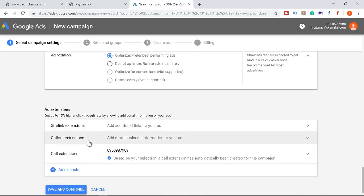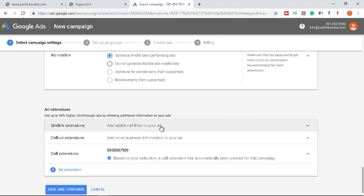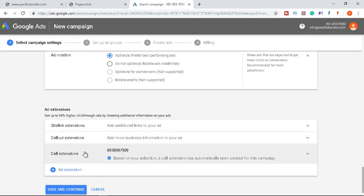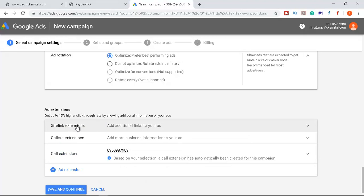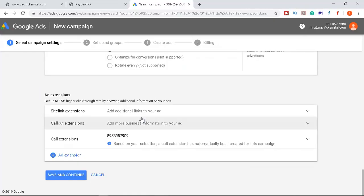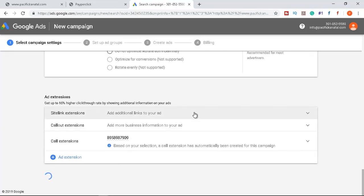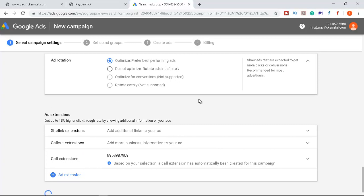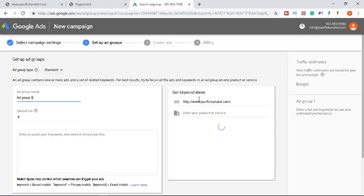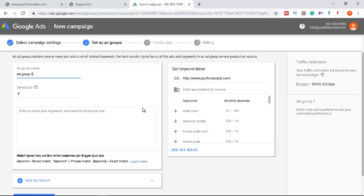There are also ad extensions — Sitelink, Callout, and Call extensions. A call extension is already set up; we'll cover Sitelink and Callout extensions in a later video. Click 'Save and Continue' to create the campaign. In the next video, we'll create ad groups, write ads, and add keywords to the campaign.